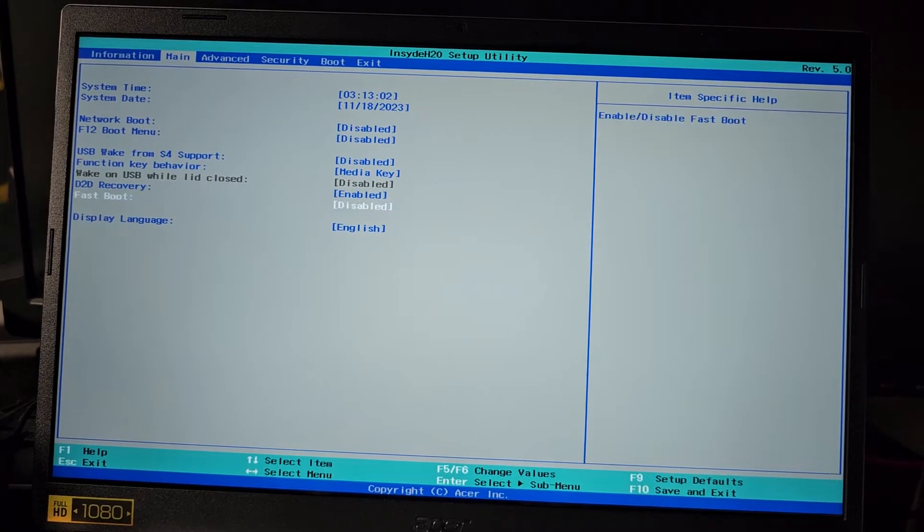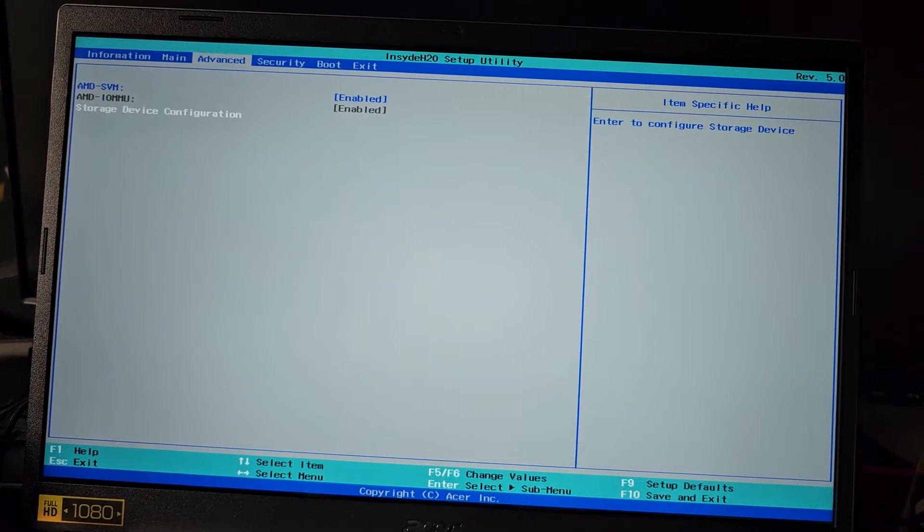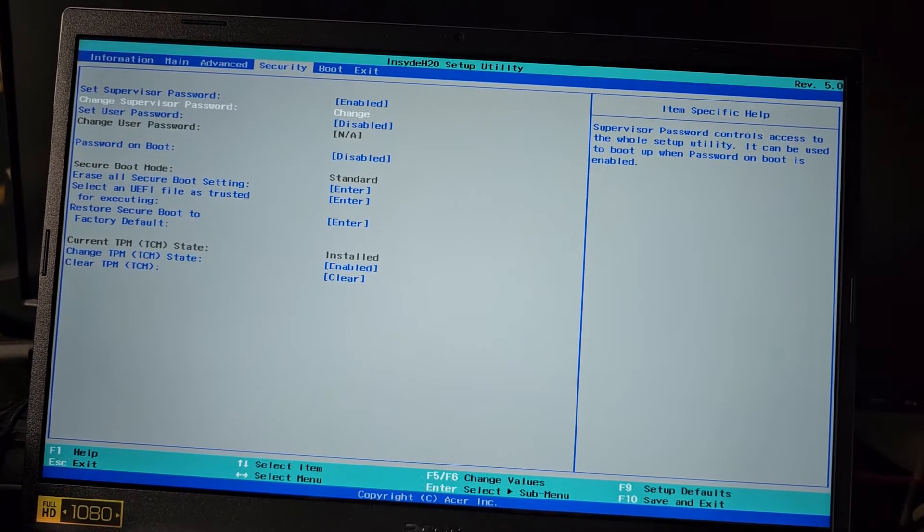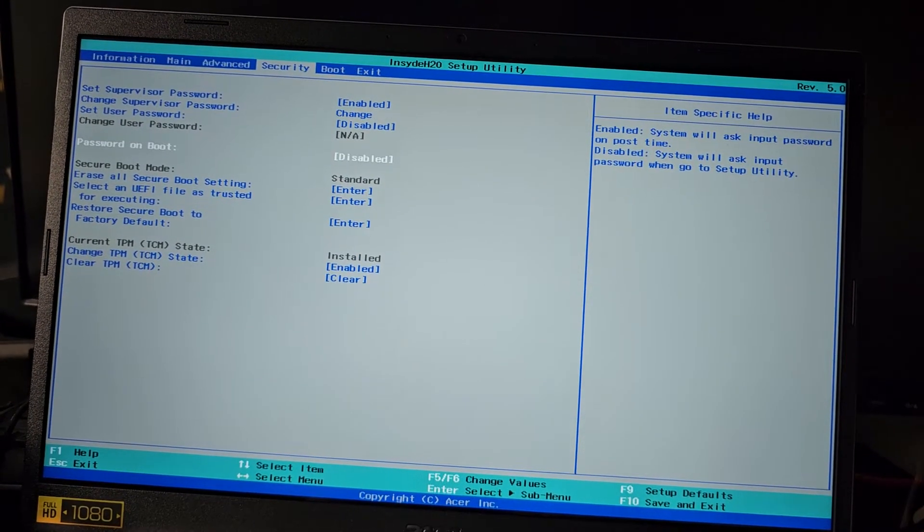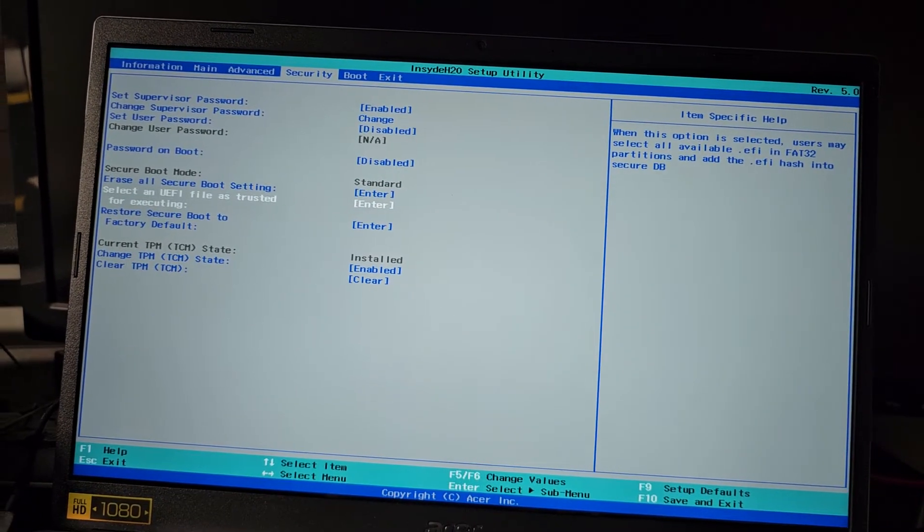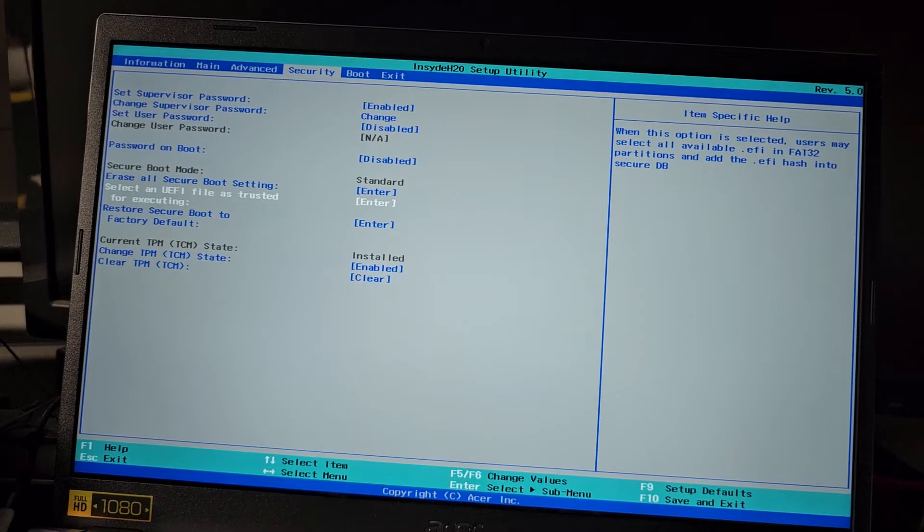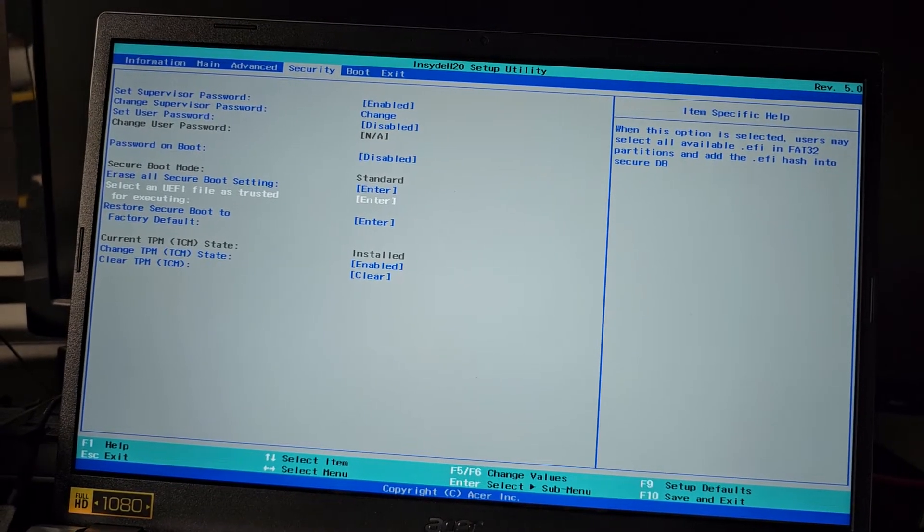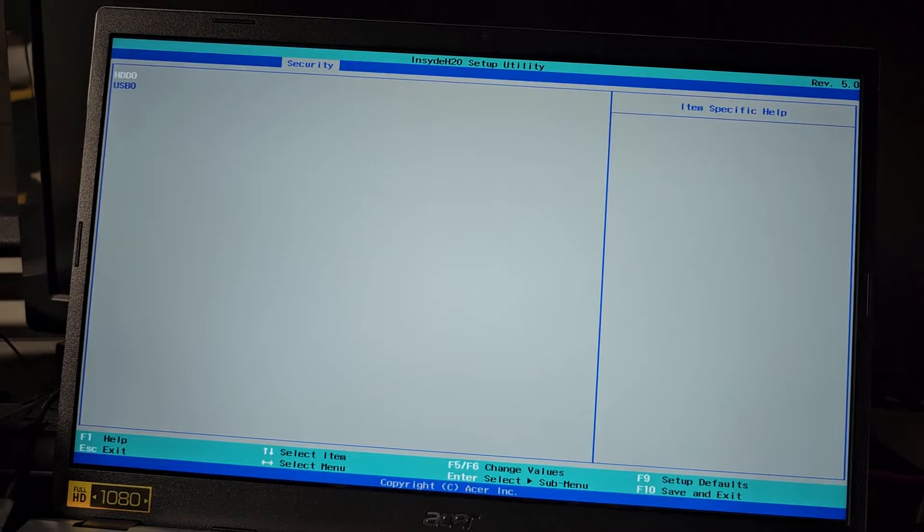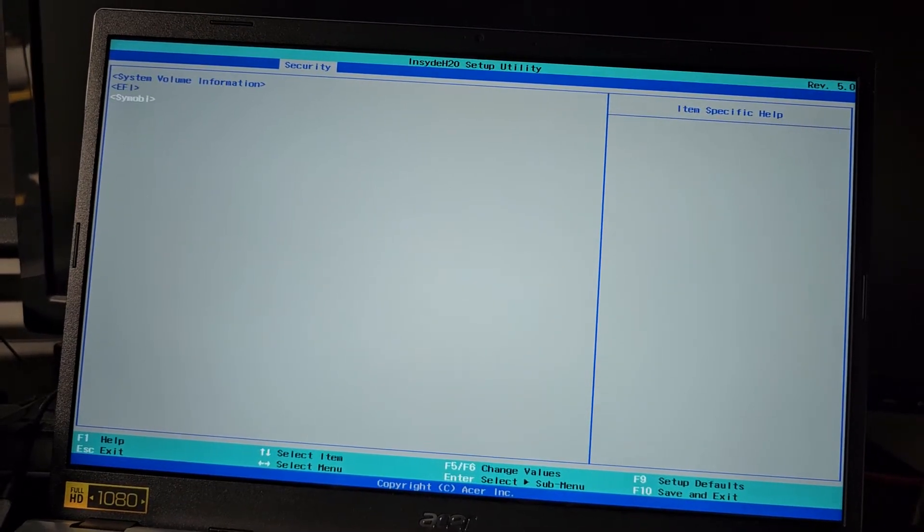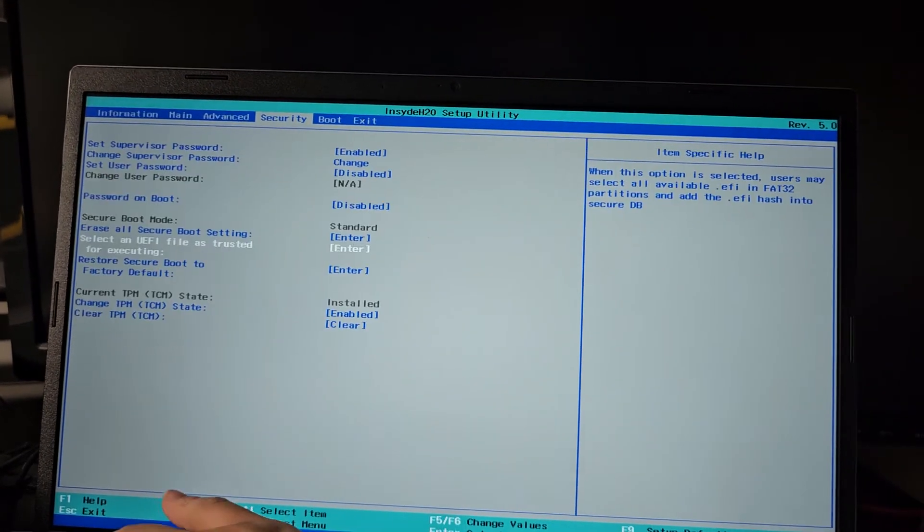So it doesn't have regular secure boot disable? Password on boot, secure boot mode. Restore secure boot to factory default, secure UEFI file. Let's see if we can set the USB. I don't know how to do this.